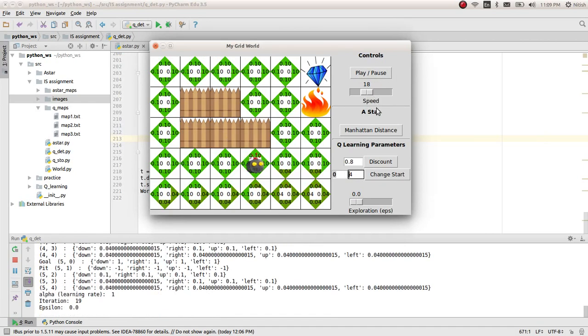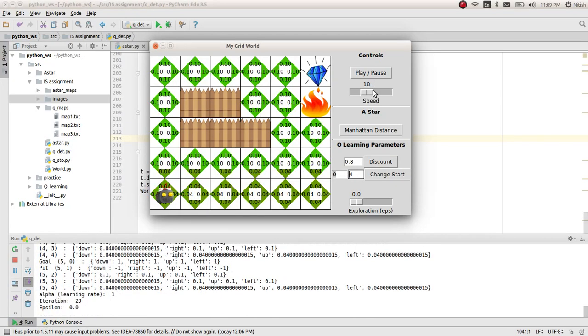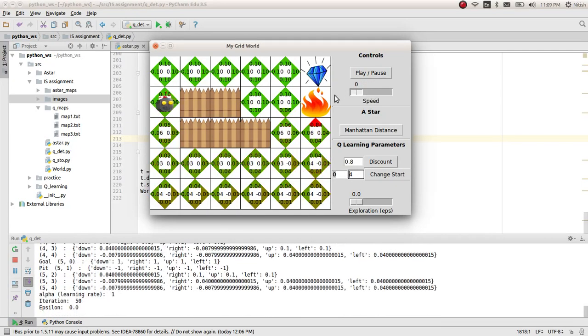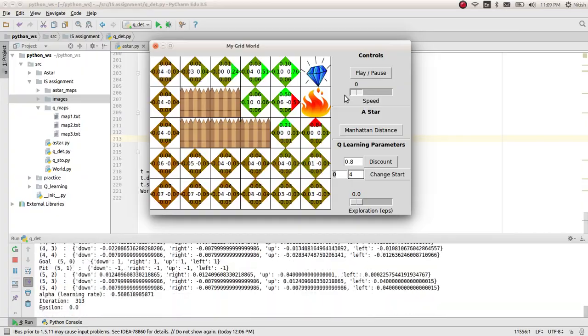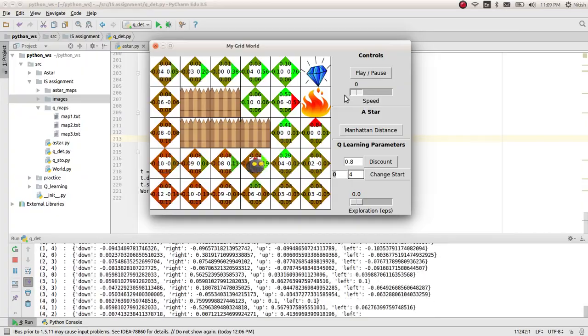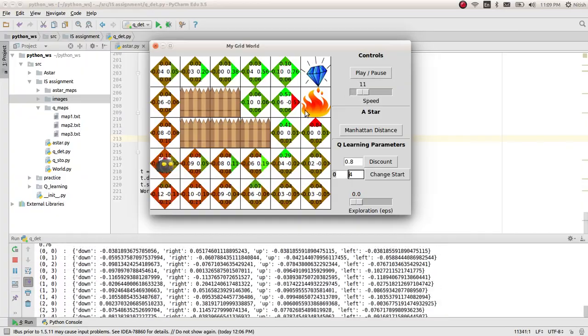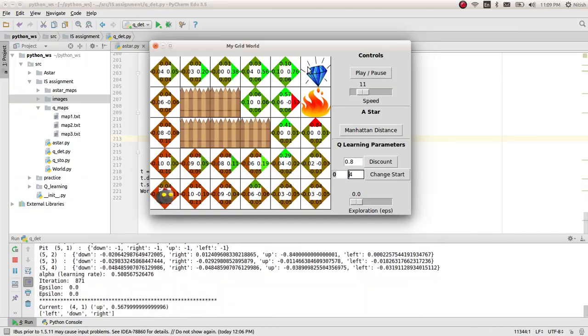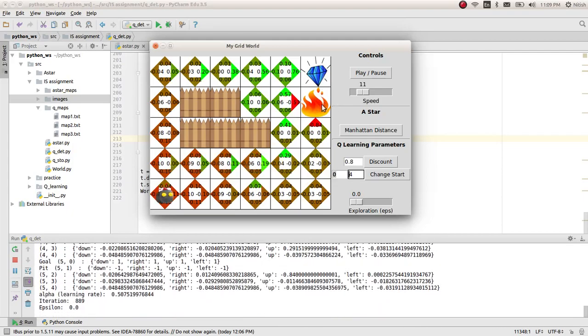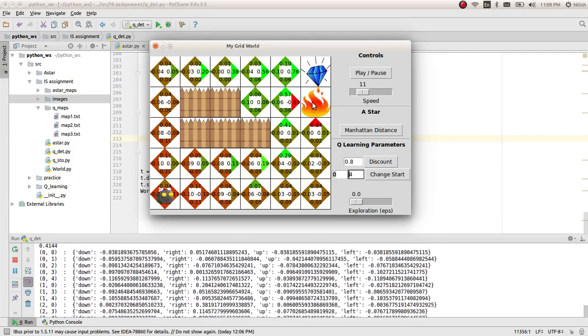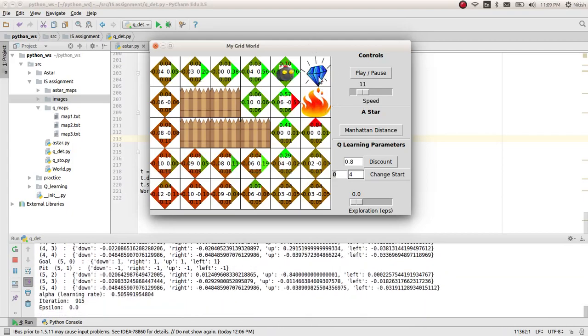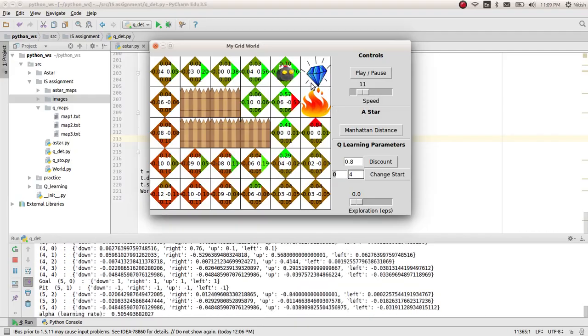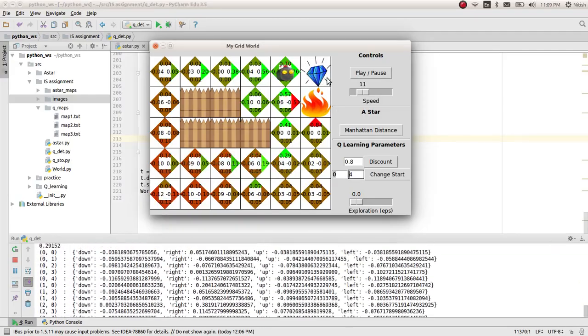You can see it is updating all the cells. Now I'll increase the speed and see which path it follows. You can see there. Here is a pit, and here the pit carries the minus one reward and the goal carries plus one reward.